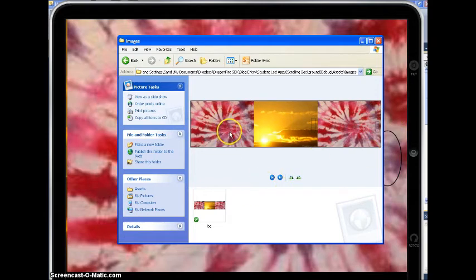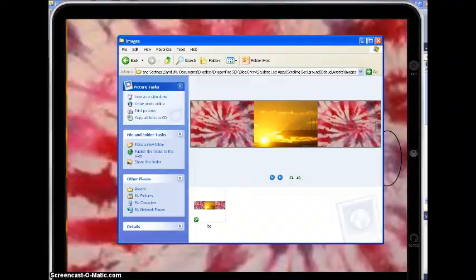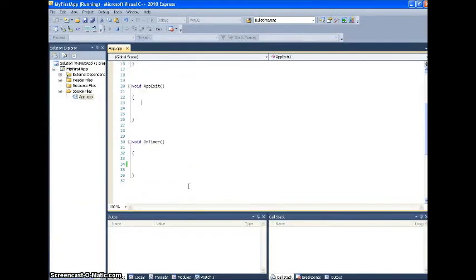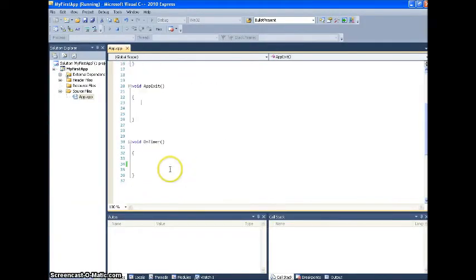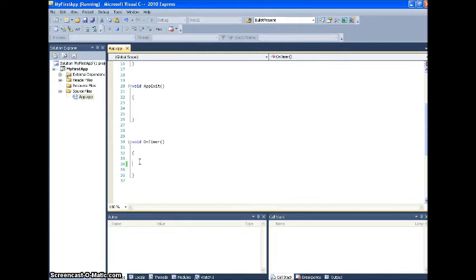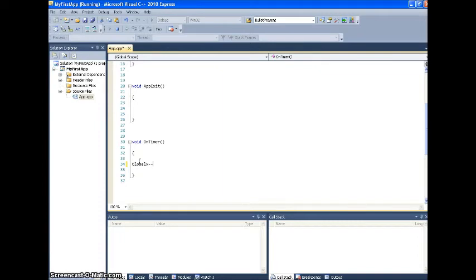Alright. So we're looking at this image right now. Now it's just a matter of telling the app to shift it to the left. So what we want to happen, we're going to go into on timer, because it's an animation. We want this to happen automatically, 30 times per second. We want to decrease the x coordinate by 1. So we'll say global x minus minus. So that means the negative means decrease. And the second negative means by 1. You can also put negative 1. That would work too.